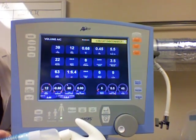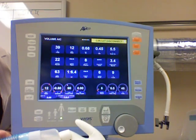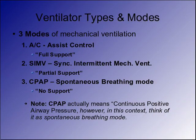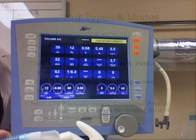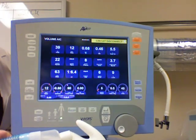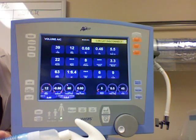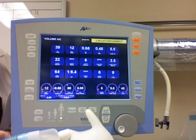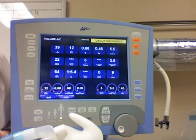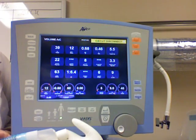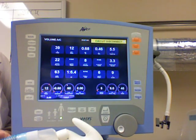There are really only three modes, and everything else is a variation. The first mode is assist control, and assist control means that every single breath is assisted and has the same termination criteria — every breath. Now there are two types of breaths in assist control. Do you know what they are?